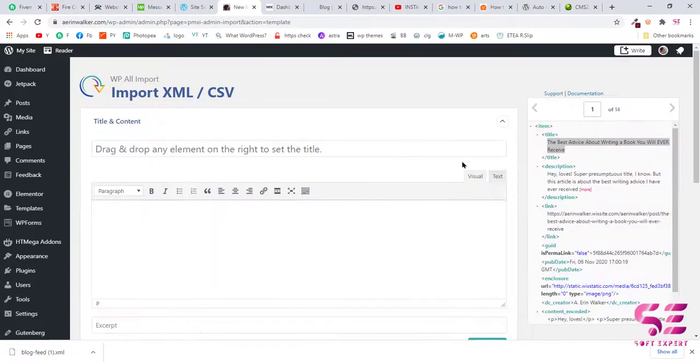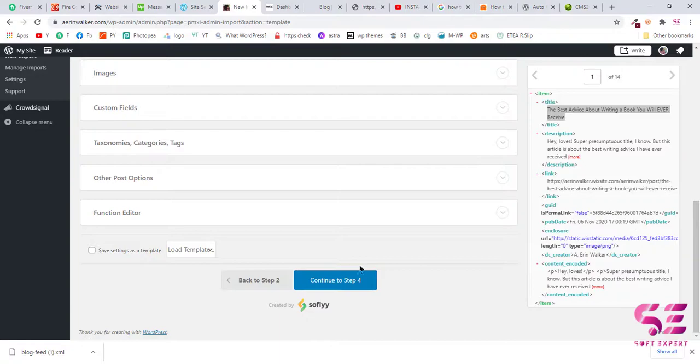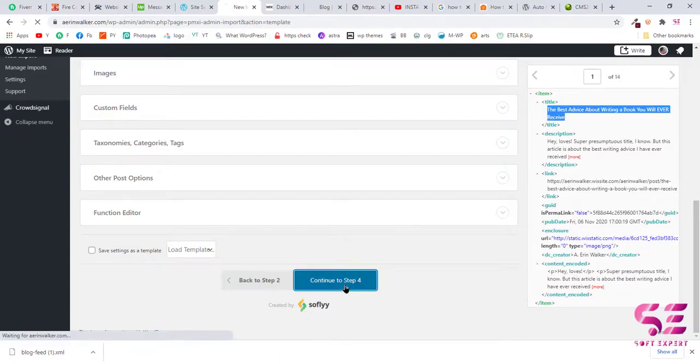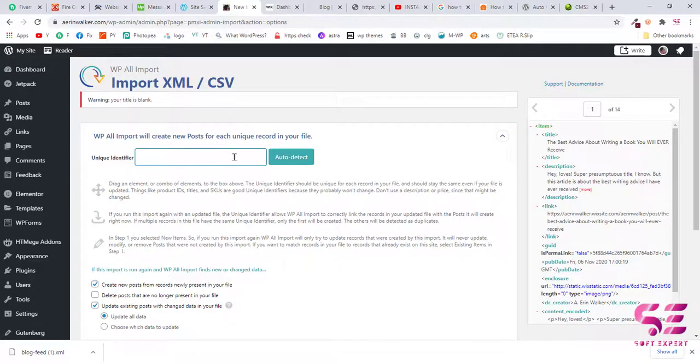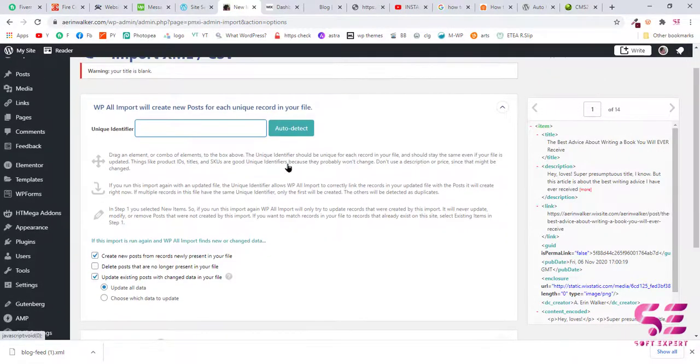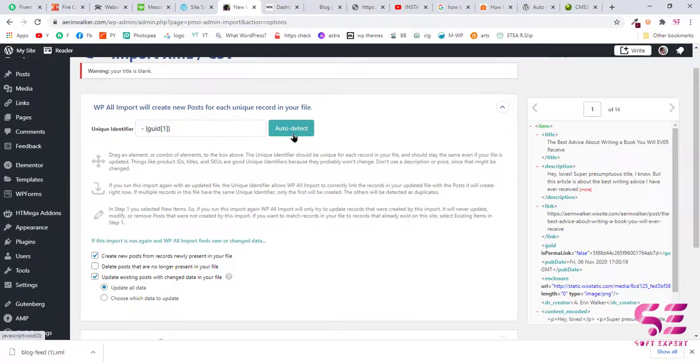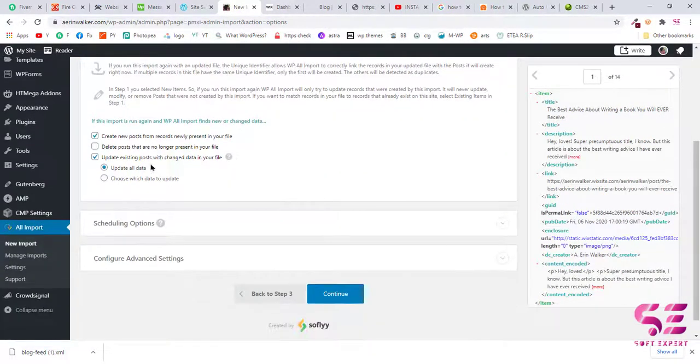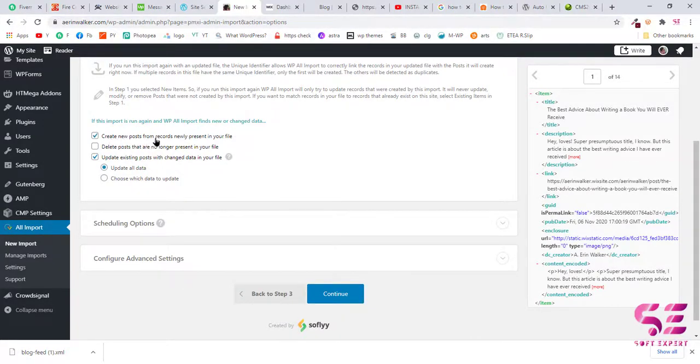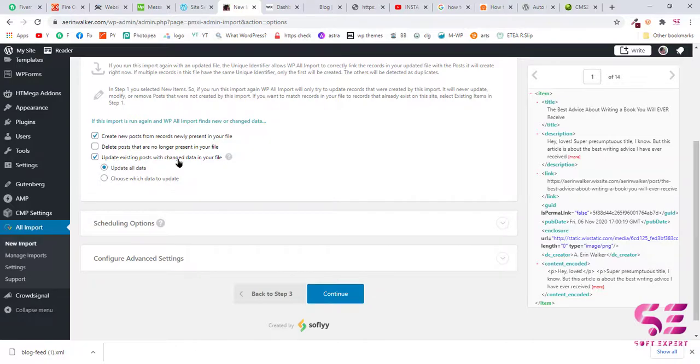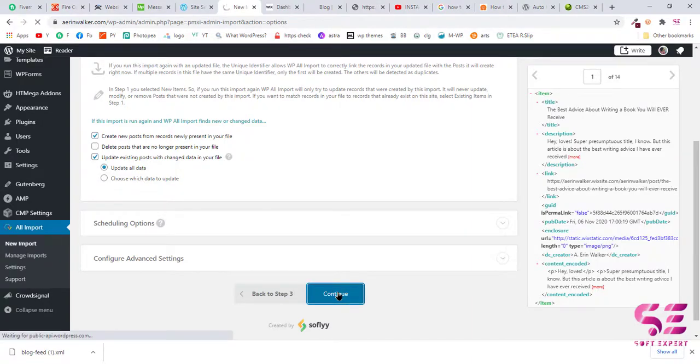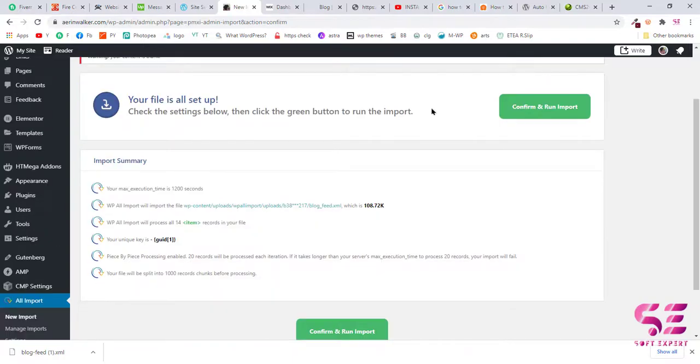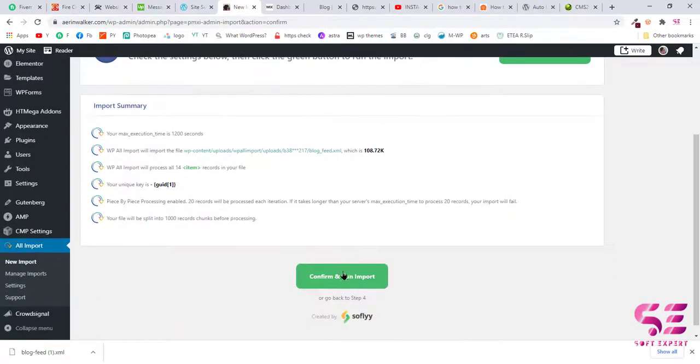Okay, now go to step 4. Unique identifier, I'll click auto-detect. And now create new posts from the records newly present in your file, update existing posts and change the data. So now just leave this option as default and click continue.